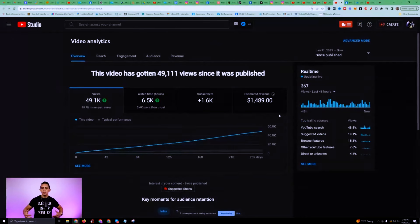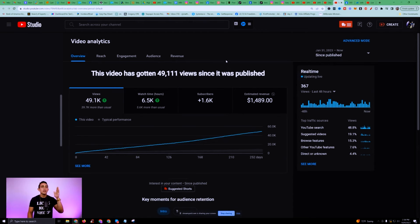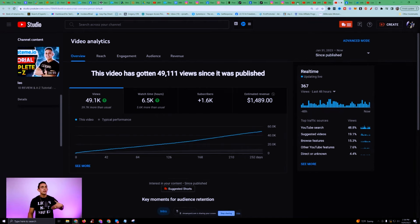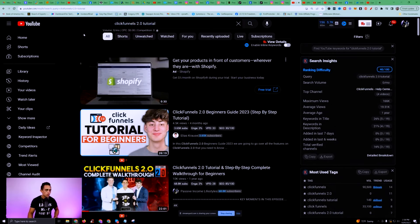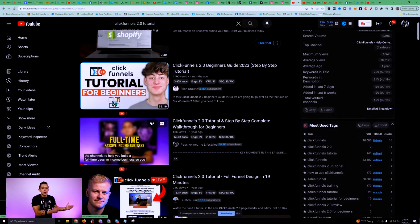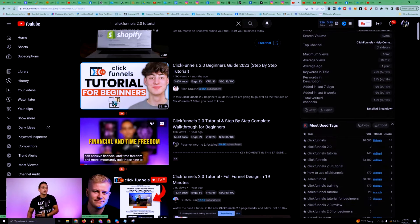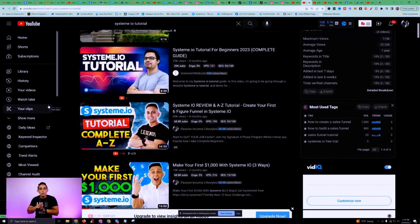Here's an example — this system.io tutorial I made got 49,000 views, 1,600 subscribers, and I made $1,500 on one video. I have over a thousand videos and these continue to get me leads, sales, and ad revenue every single day — it compounds. I can also show up at the top of YouTube for certain keywords. For example, ClickFunnels 2.0 tutorial — I'm number two. People click my video, I get ad revenue, and I have a call to action to get people to my affiliate links.